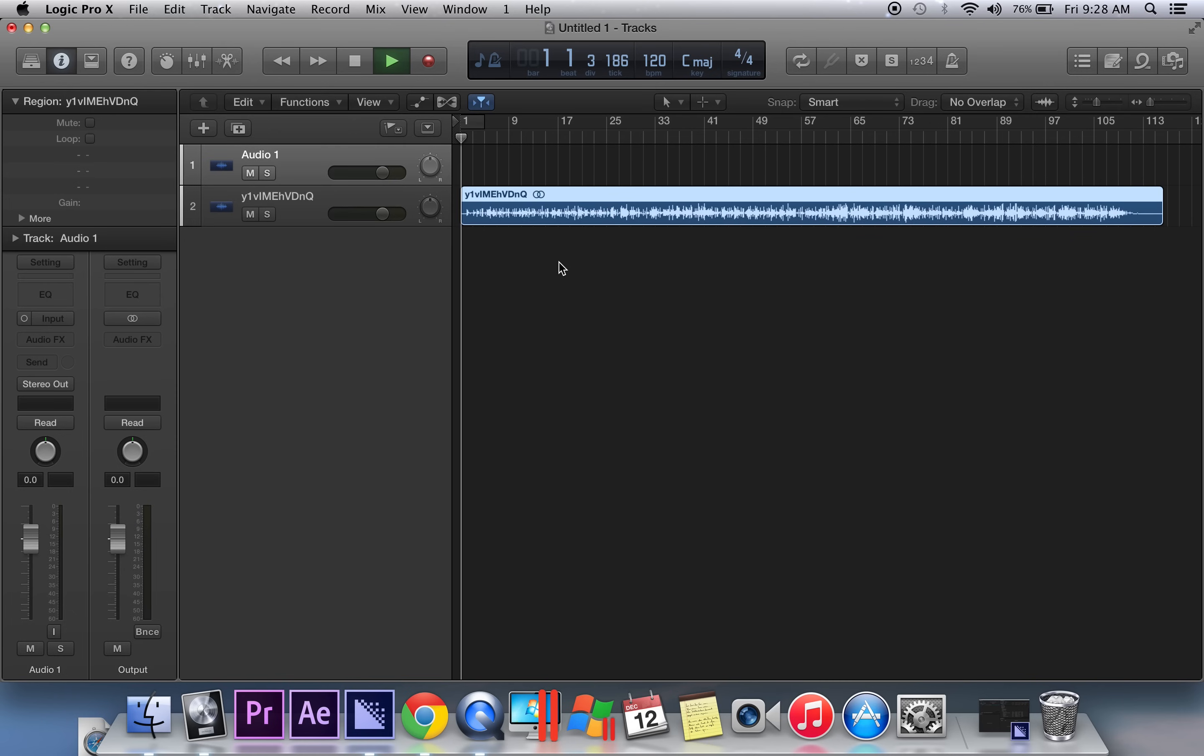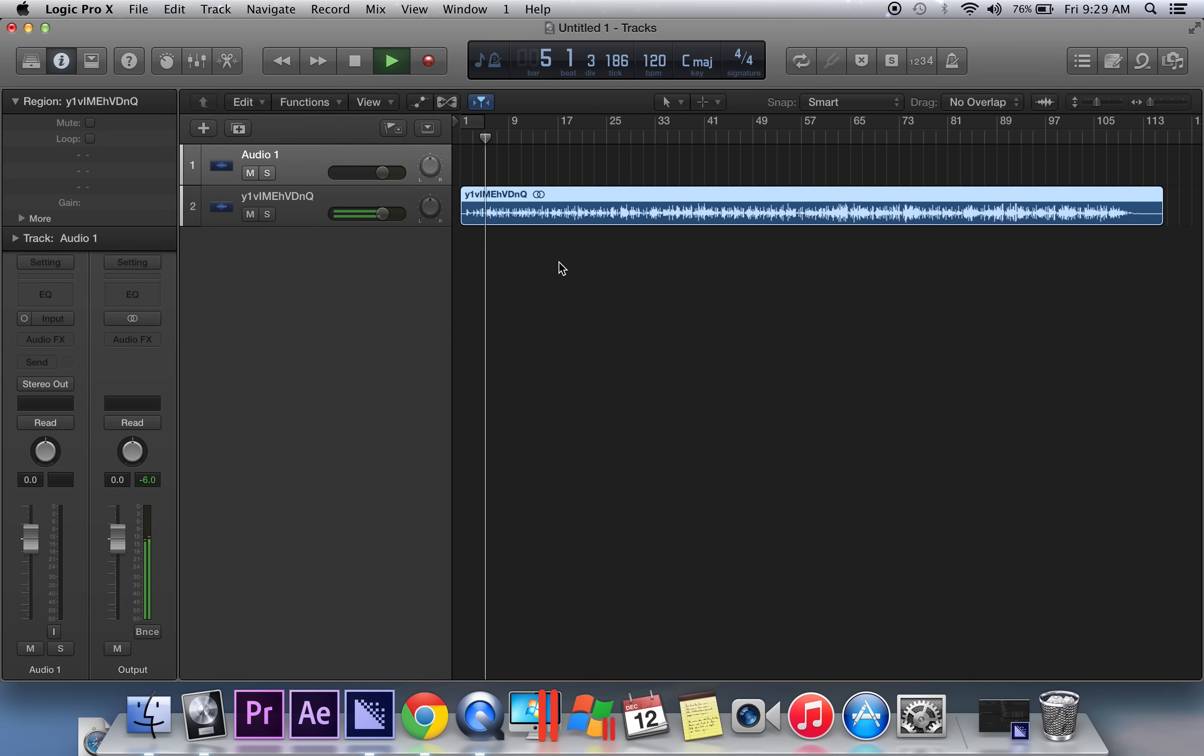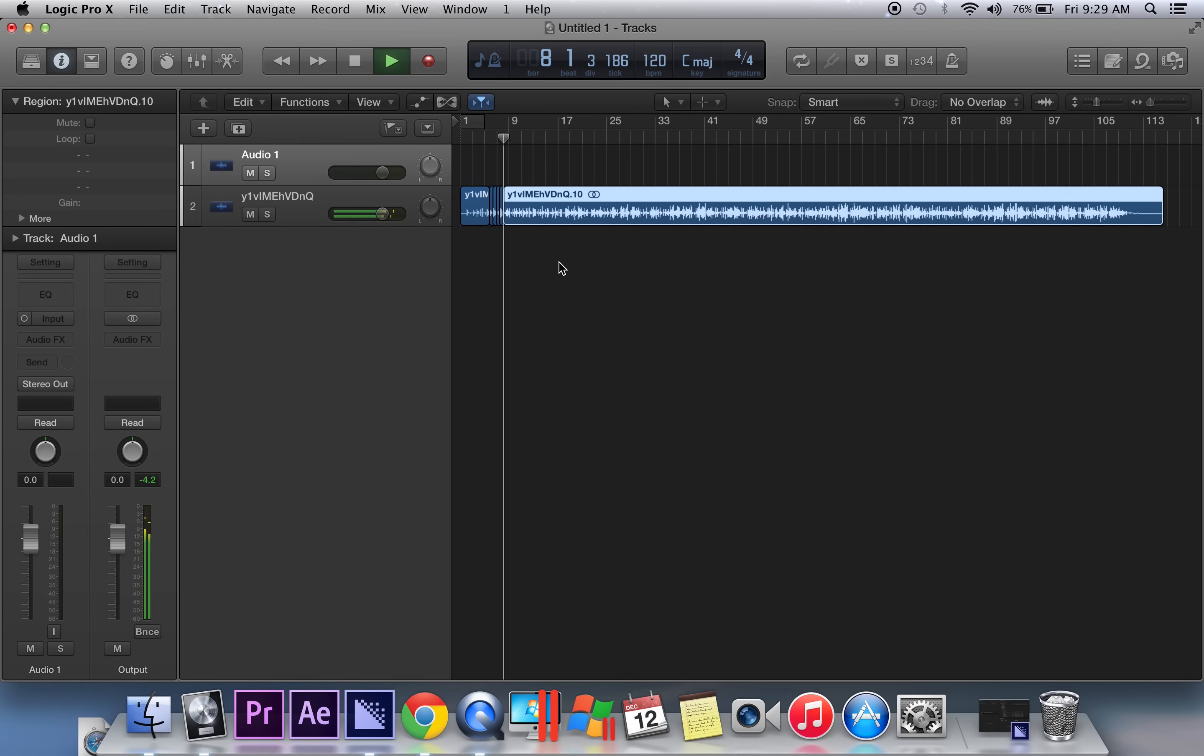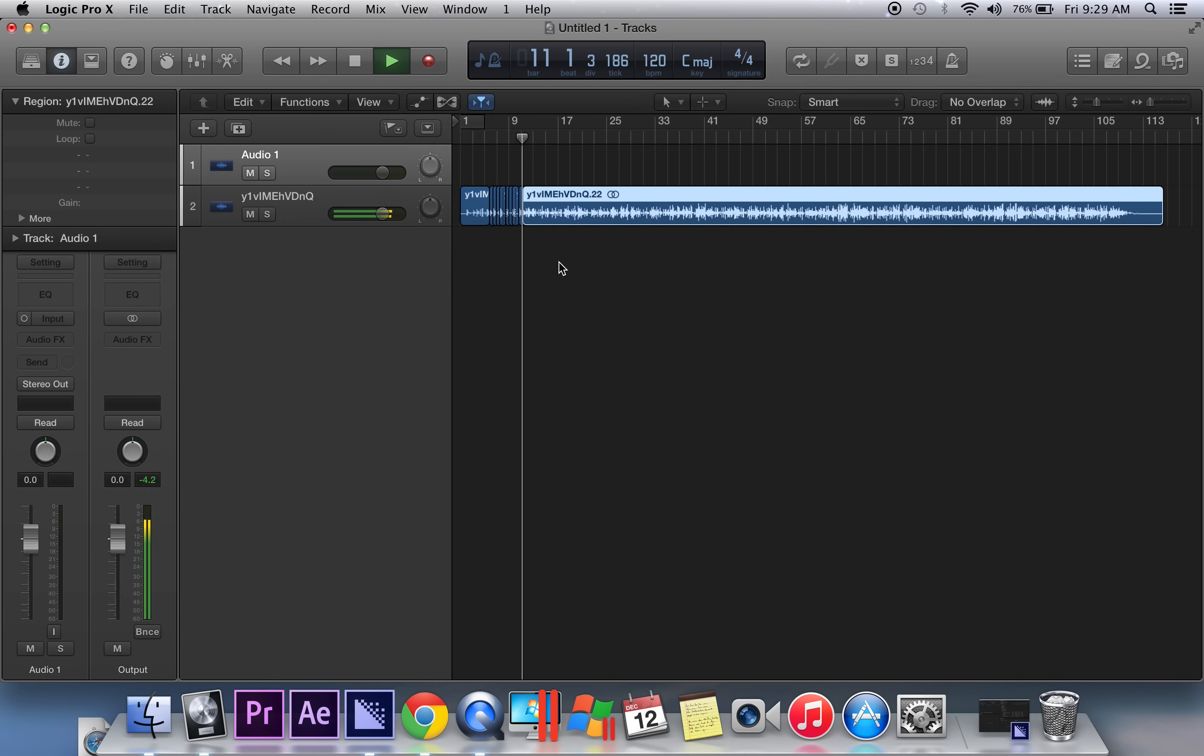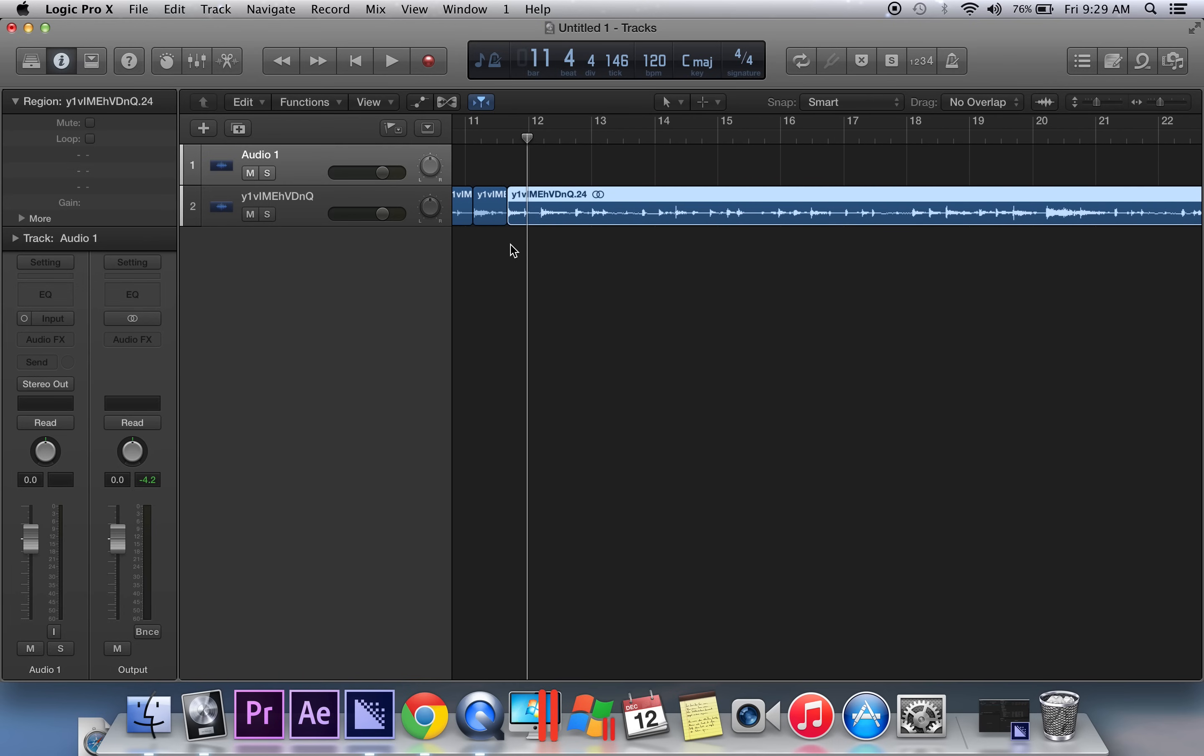The way to do that is just by letting it play and then hitting that backslash button on your keyboard anytime you want to initiate a chop. So I'm going to count with it: one, two, and a three, and a four, and a one, two, three, four, and a one, two, three, four.